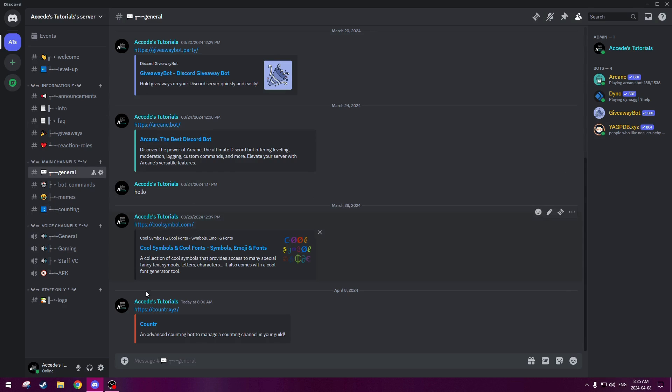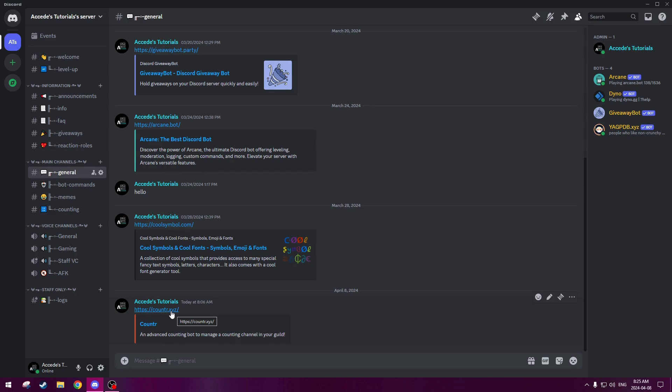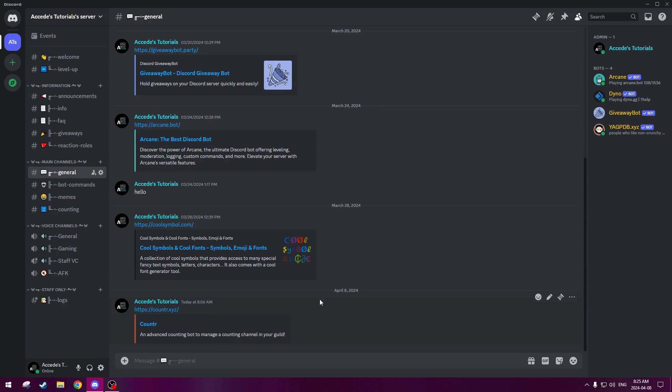As you can see, we have the bots affiliated website down here for the Counter Bot. It is counter.xyz, counter without the e in the word, and this link will be in the description below so you can follow along, but of course the first step is to go to the website itself, so let's go to it now.